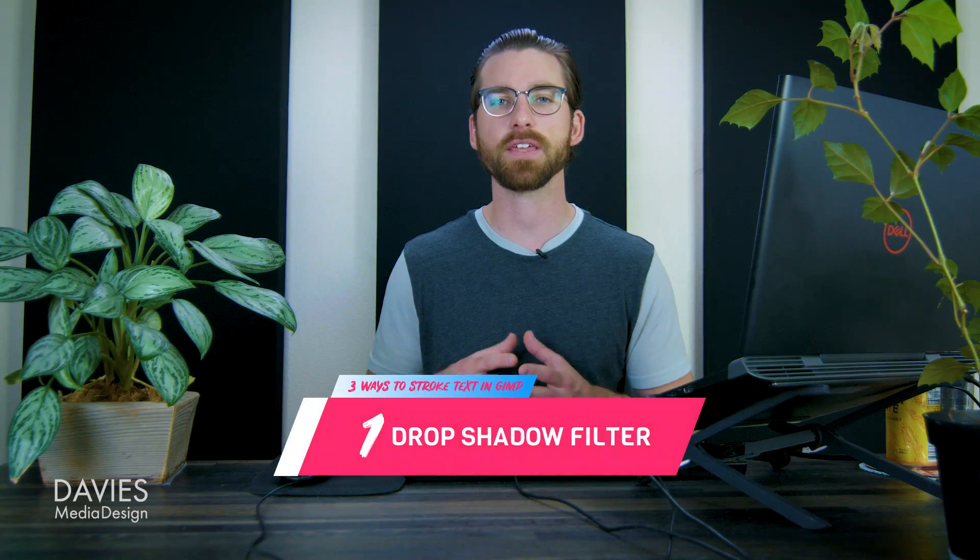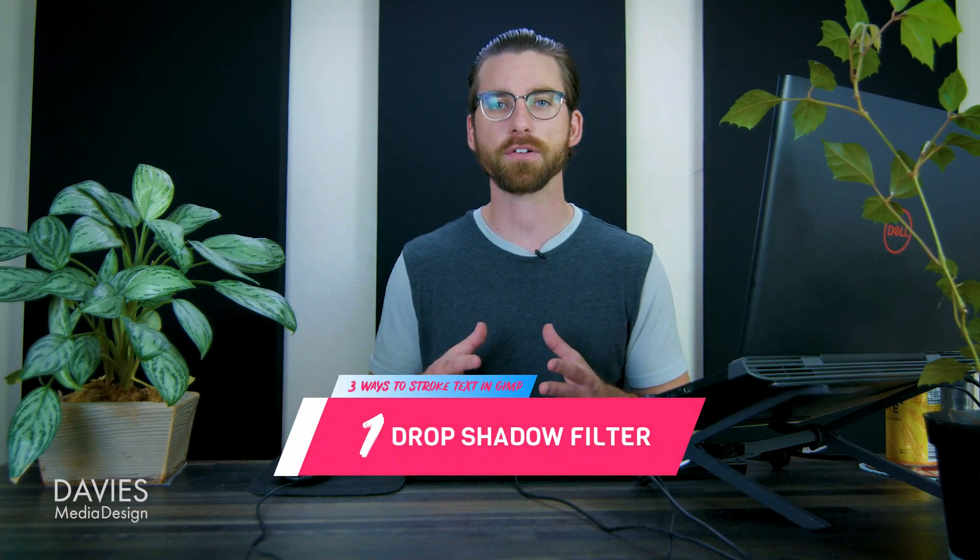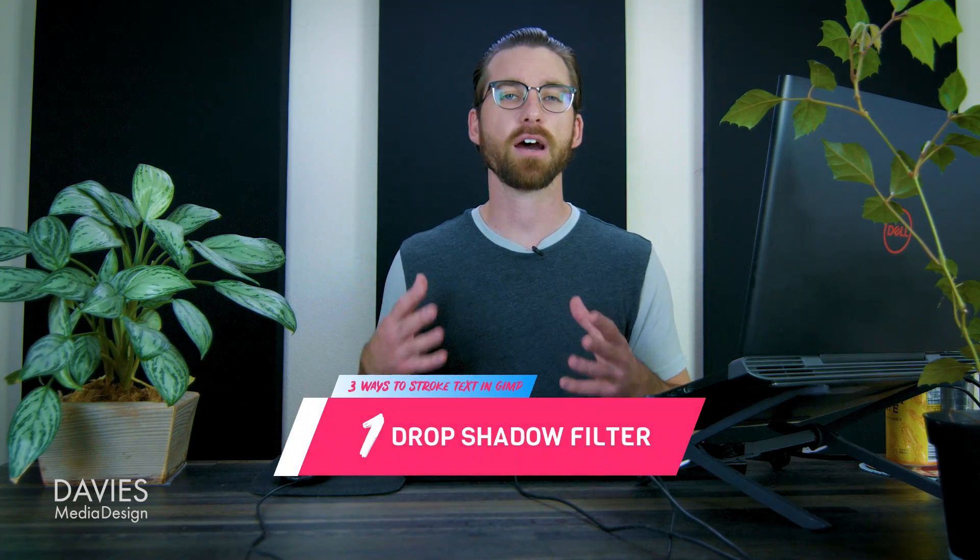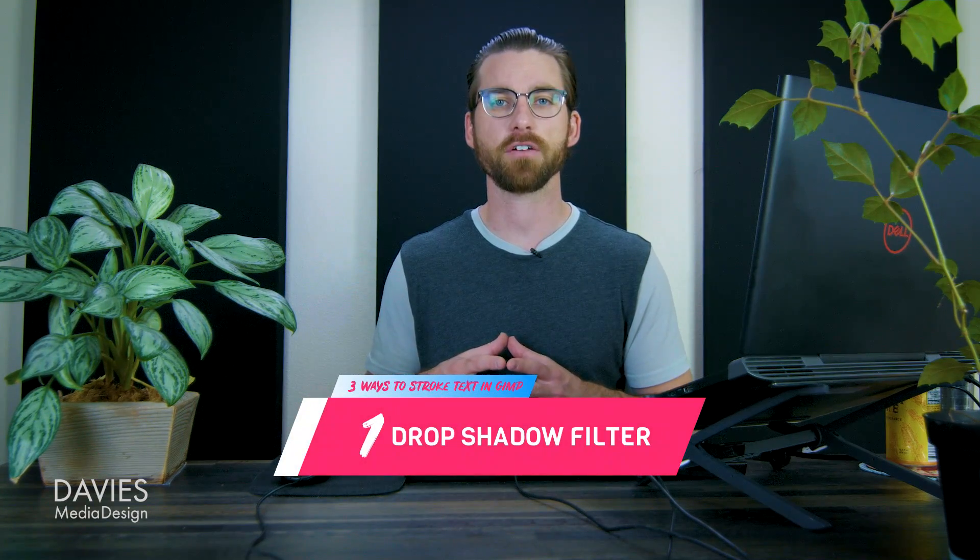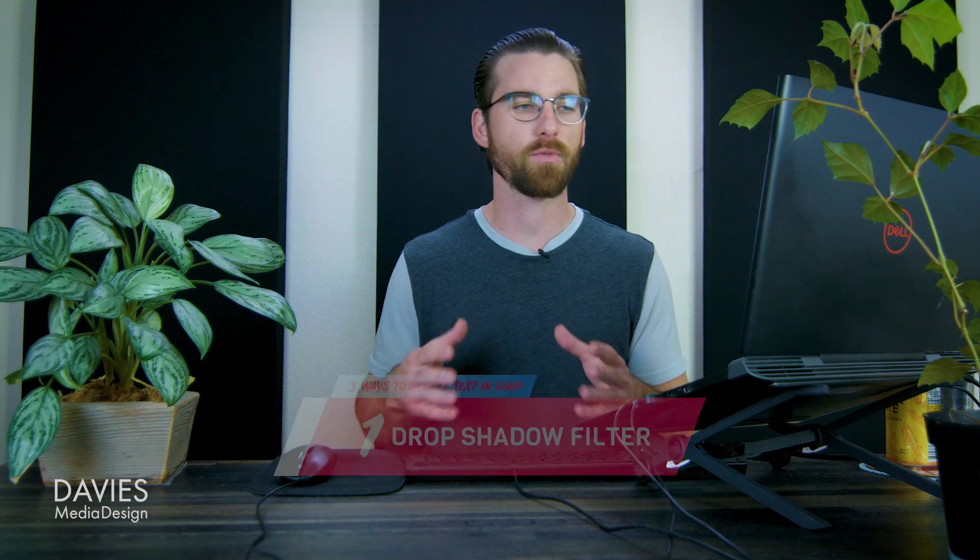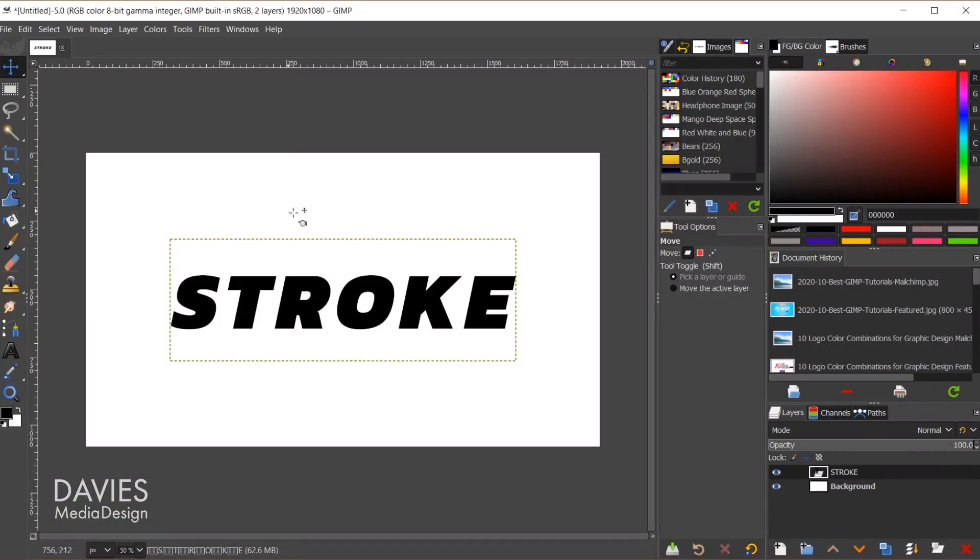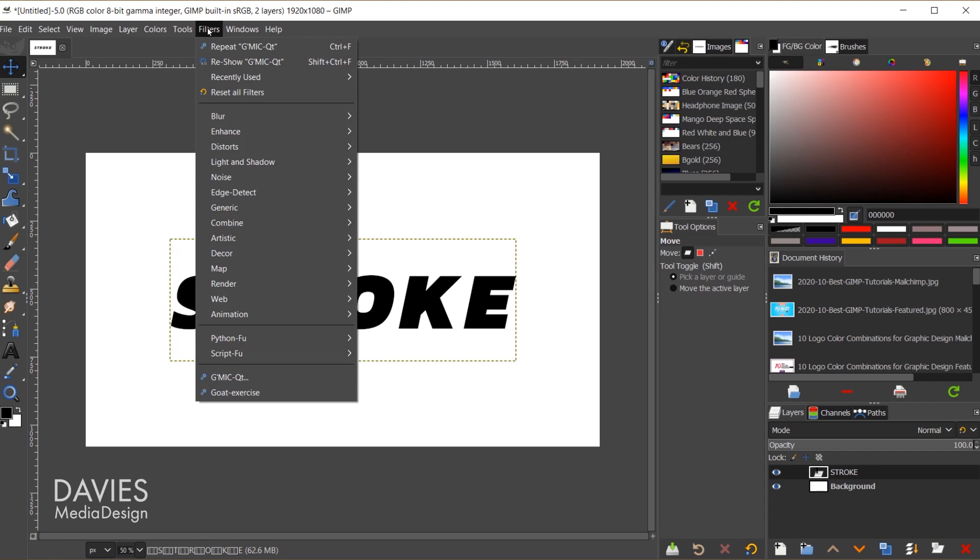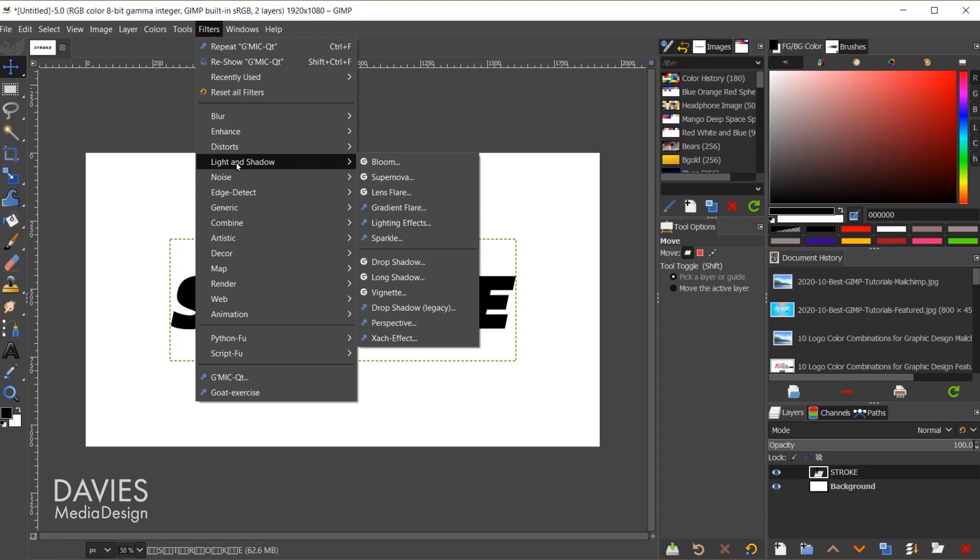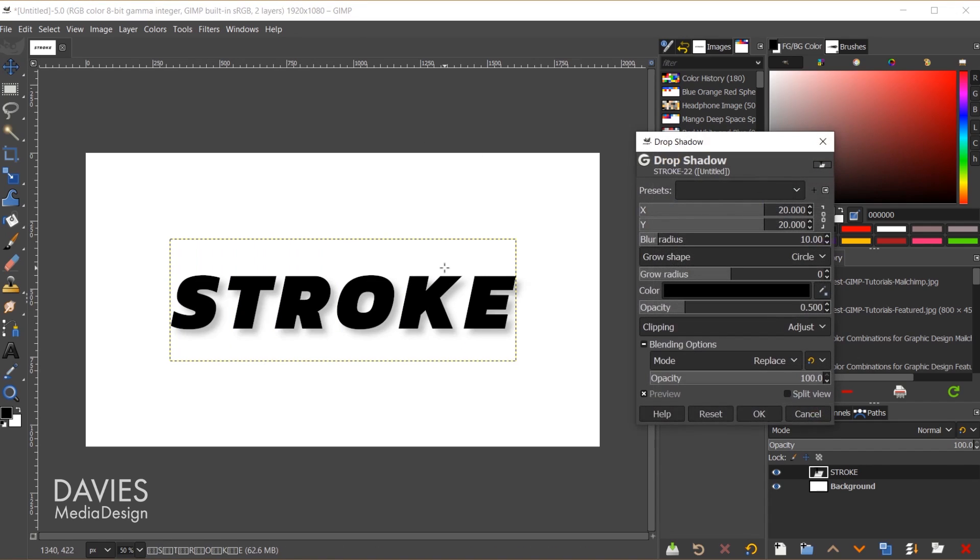Let's start off with the first method for adding a stroke to our text. This method is only going to be available in GIMP 2.10.20 or newer, and that is using the drop shadow filter, the newly updated drop shadow filter that is. So what we're going to do here, we're going to stay directly on our text layer, and I'll come over to filters, light and shadow, drop shadow. For starters, this will just put a drop shadow under the text. That's not what we want to do.